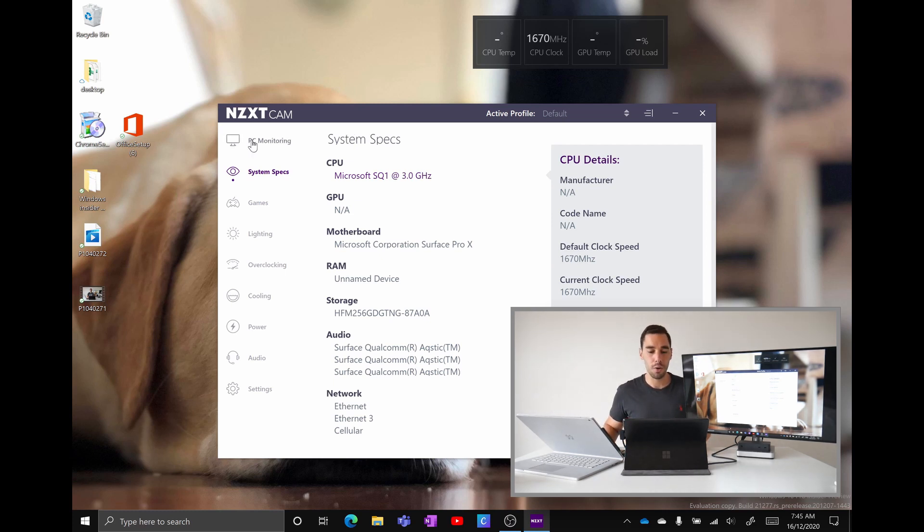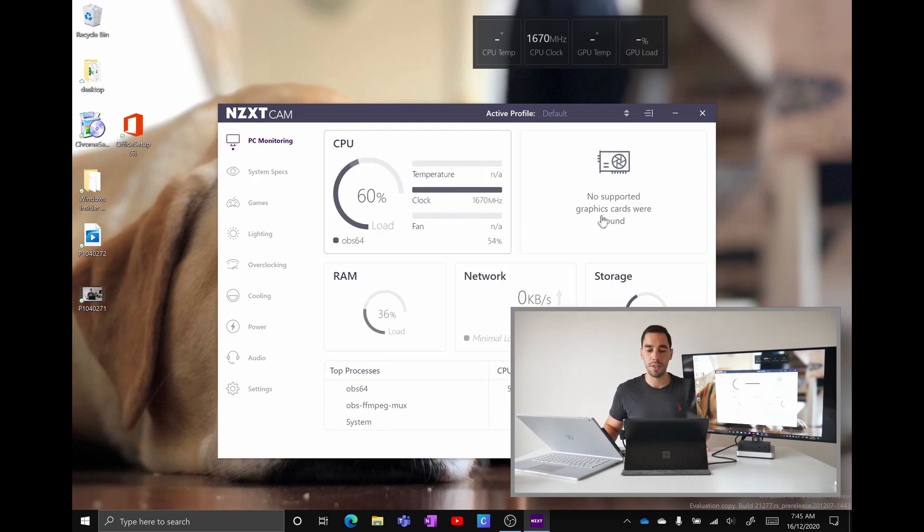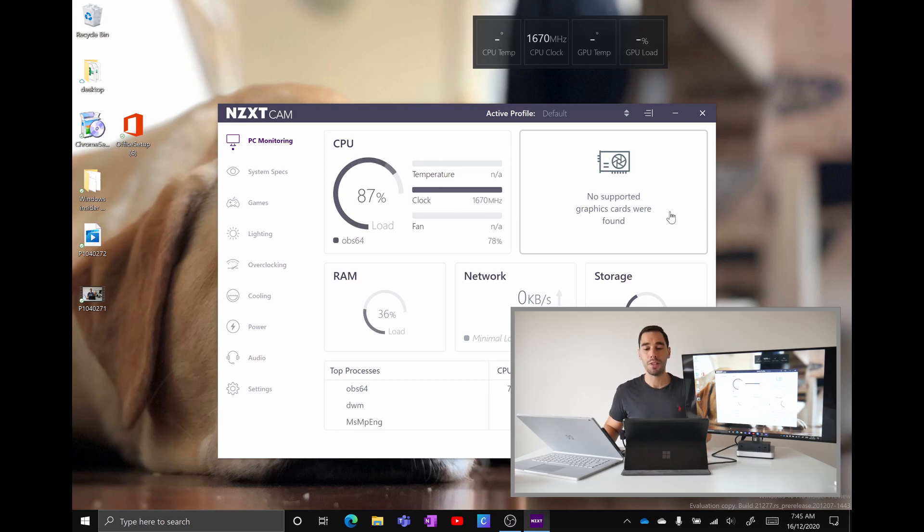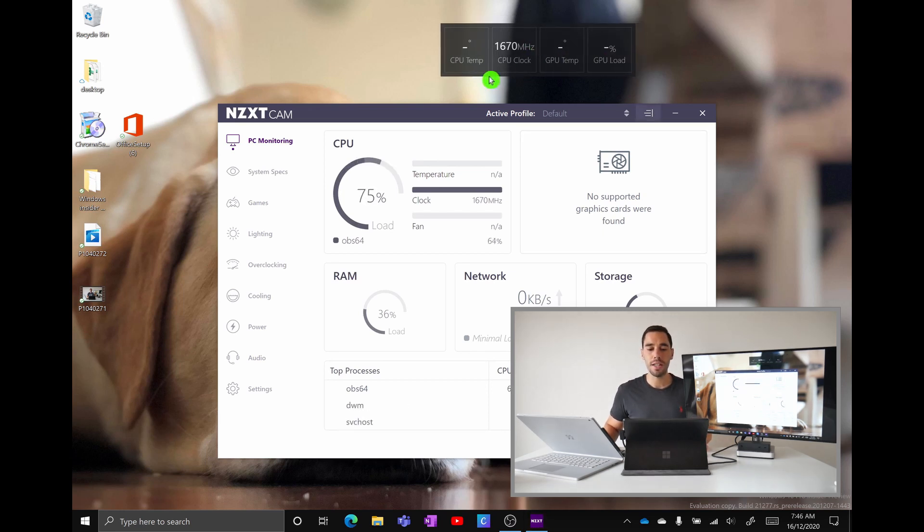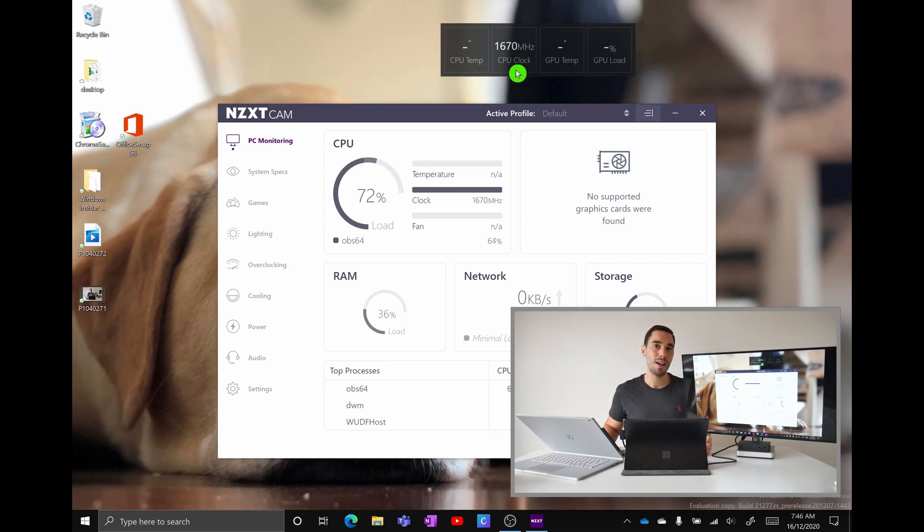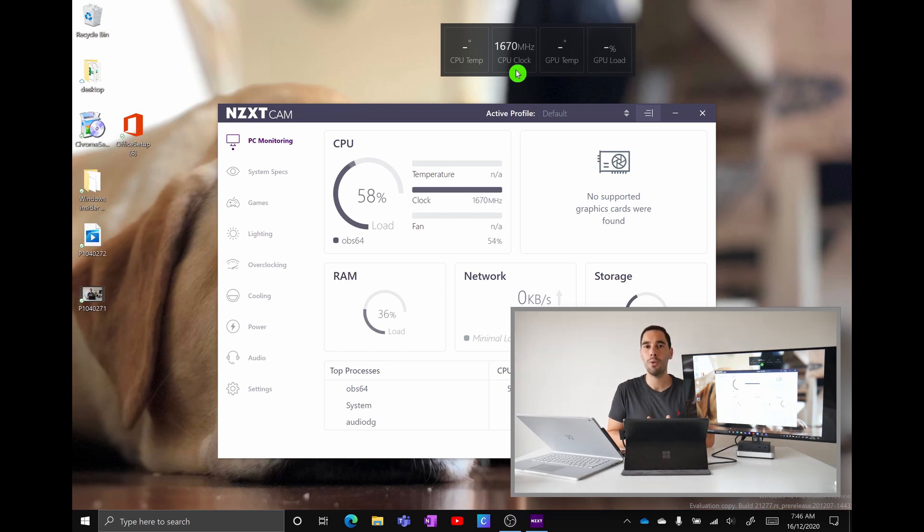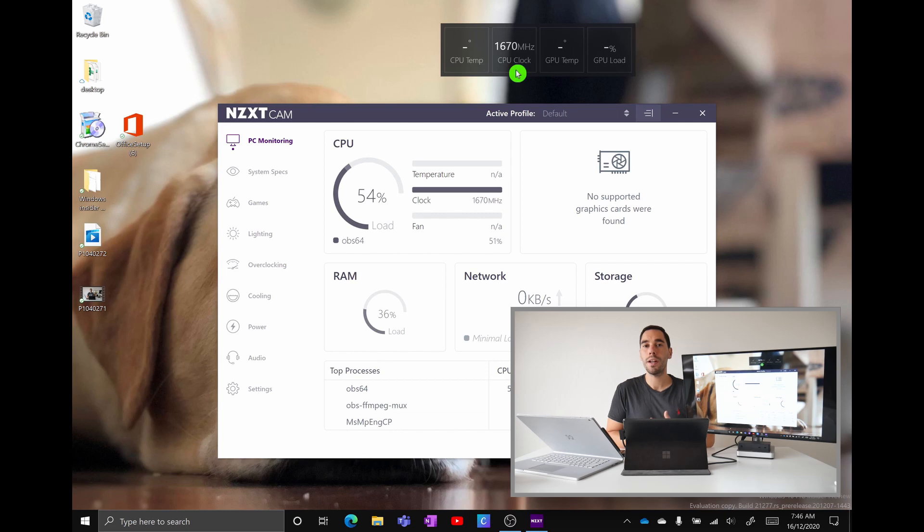So you can see here if I go over to the PC monitoring tools we have no information around the PC temperature. There is the graph here saying there's no graphics cards that are found and if we look at this widget here there is no information around the CPU or the GPU temperature, the GPU clock speed and the CPU clock speed is actually stuck at 1670 megahertz. So while the app technically does run and it runs quite flawlessly it does highlight that there is still bridges to be built between ARM hardware and Windows 10 software.